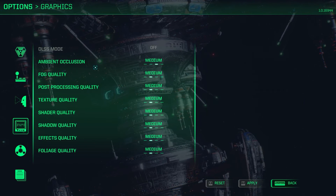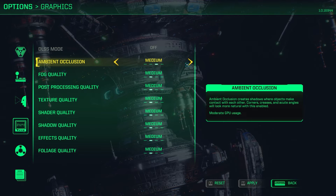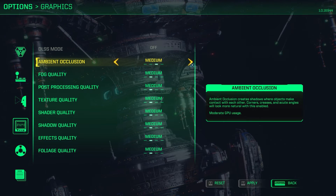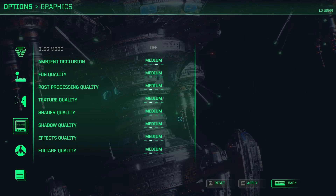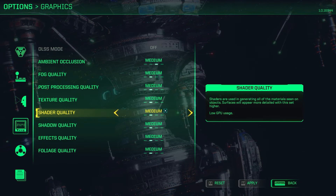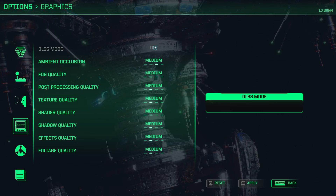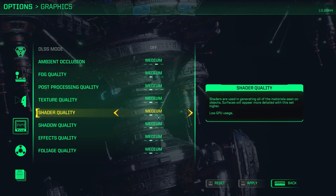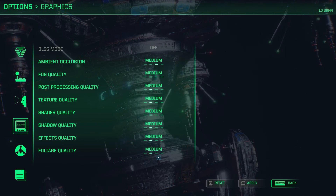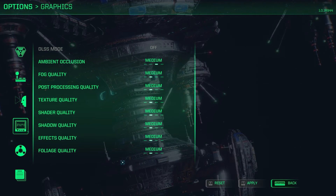Reduce settings such as resolution, texture quality, shadows, or anti-aliasing. Apply the changes and restart the game. Test if the crashes persist with the lowered graphics settings.